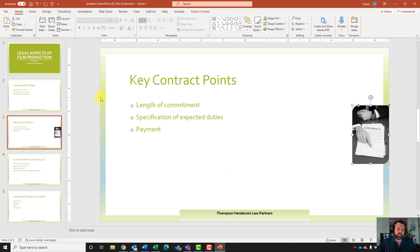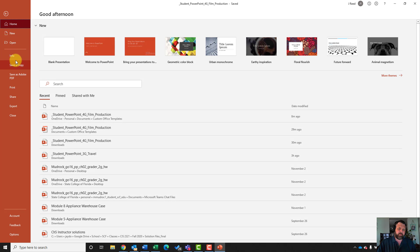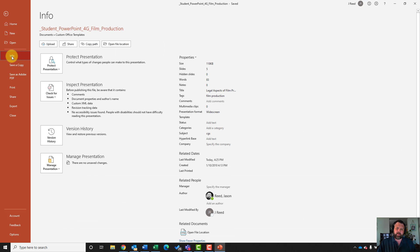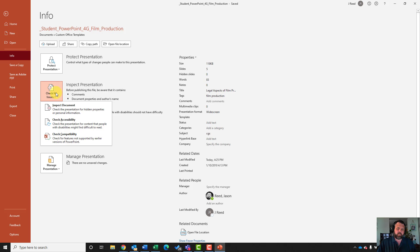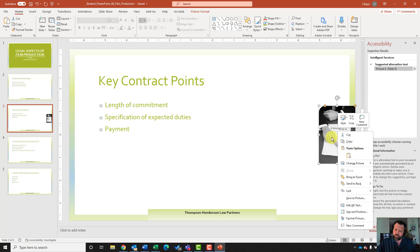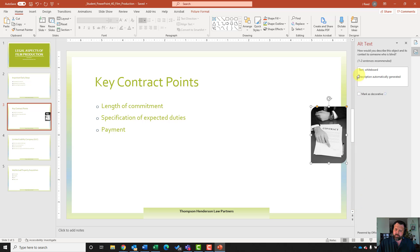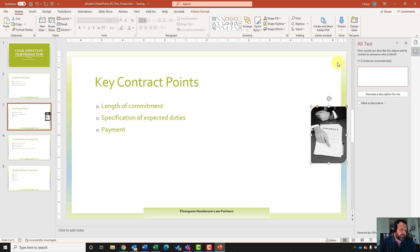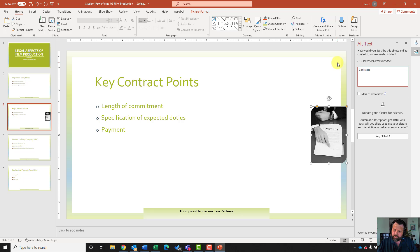All right, now we want to run our accessibility checker. I'll click on the file tab, click on the info group, click check for issues, then check accessibility. It's going to come up with one item — the picture — which says suggested alternative text. I'll right click on the picture, hit edit alt text, get rid of the automatically generated text, type in 'contracts,' and close out of it.